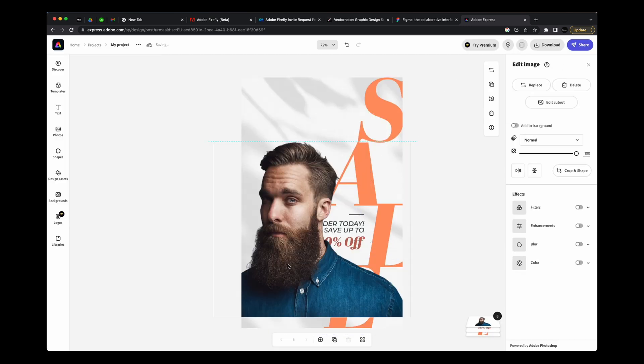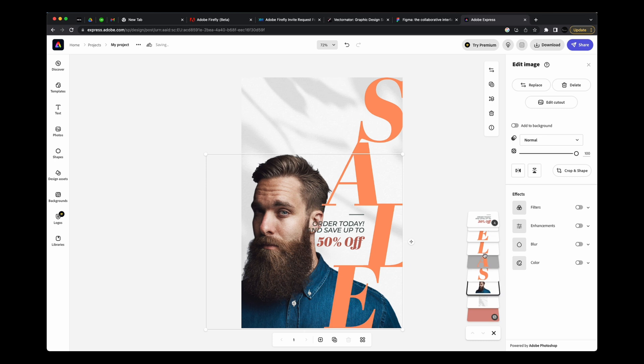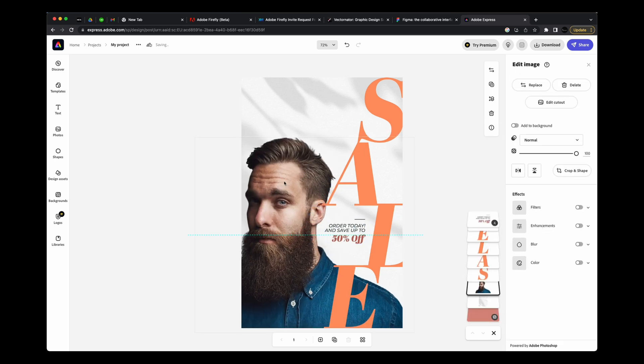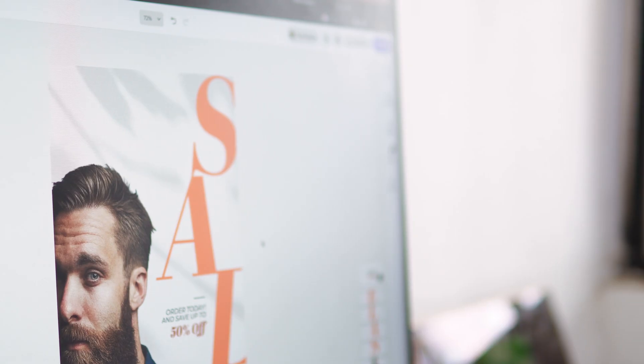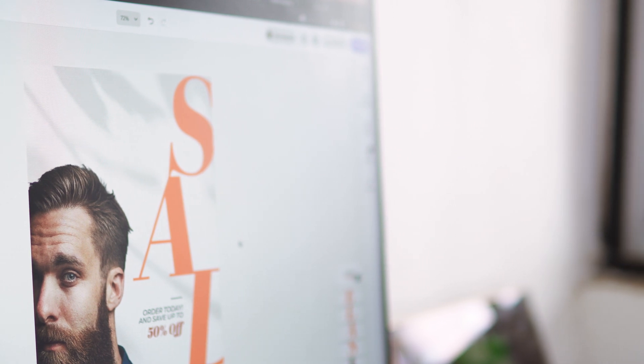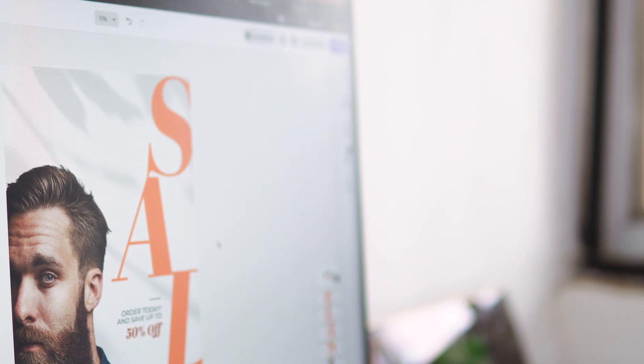I especially like the background remover tool here as it just works wonders. It may be the tool I use the most here. Also, it's from Adobe, so it's pretty legit.